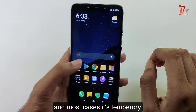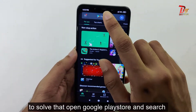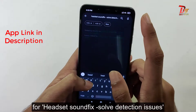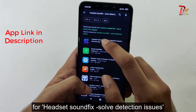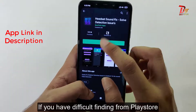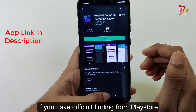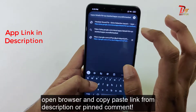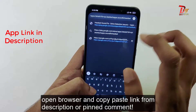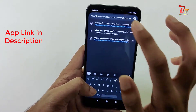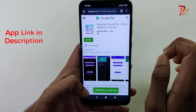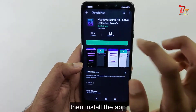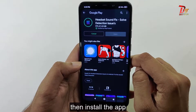So to solve that, just open the Google Play Store and search for 'headphone sound fix'. As you can see, this is the app. If you have difficulty finding it from the Google Play Store, then open your browser and copy-paste the link. I will put this link in the description box below, and you can get it and install it from there.